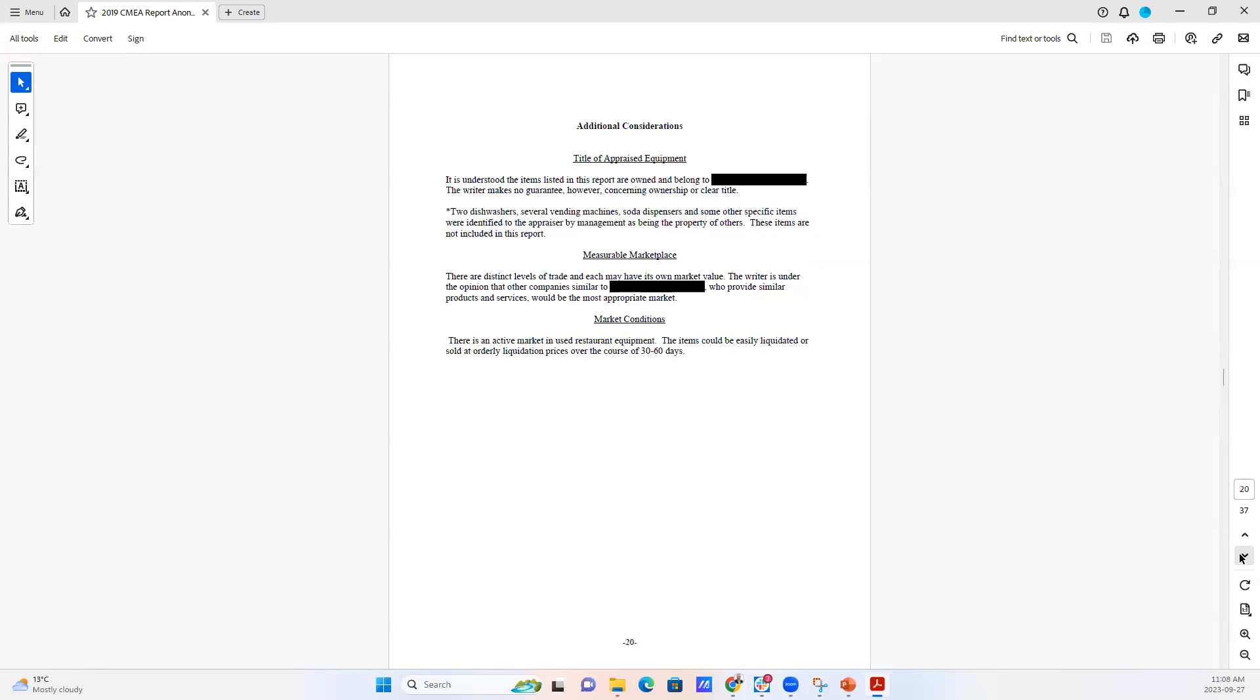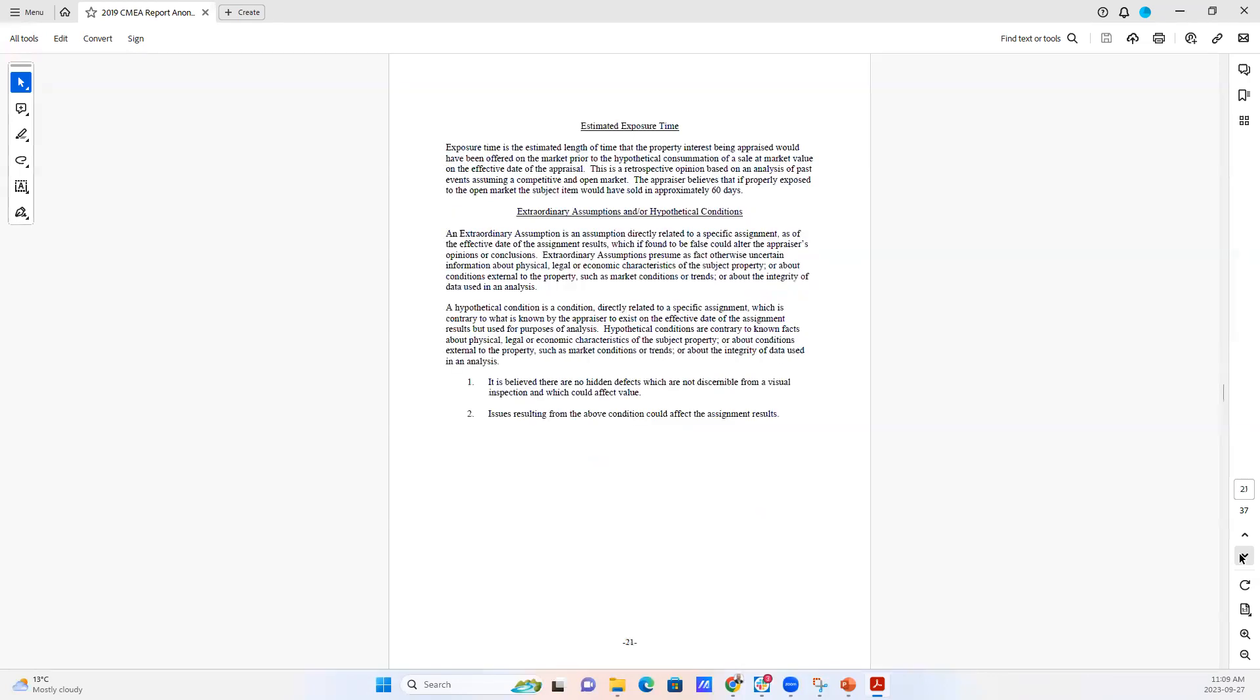And then we have additional considerations. These are all, again, required by USPAP to be in the report. What kind of estimated exposure time we would expect would take to sell the equipment if it were ever put up for sale and under the kinds of conditions and any extraordinary conditions or assumptions that we make.